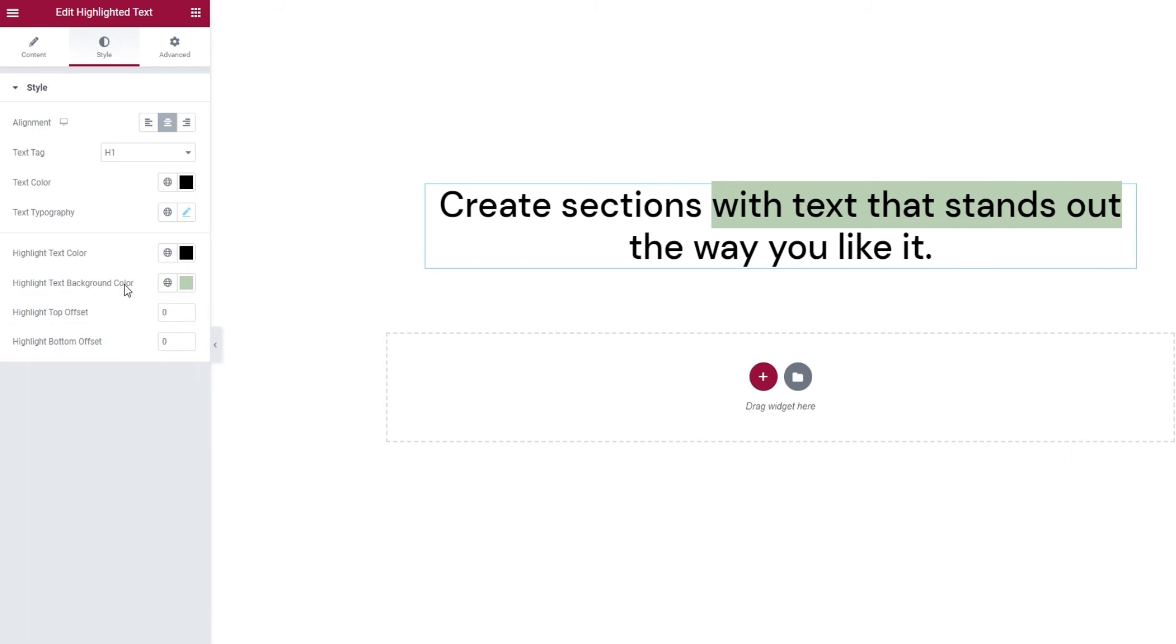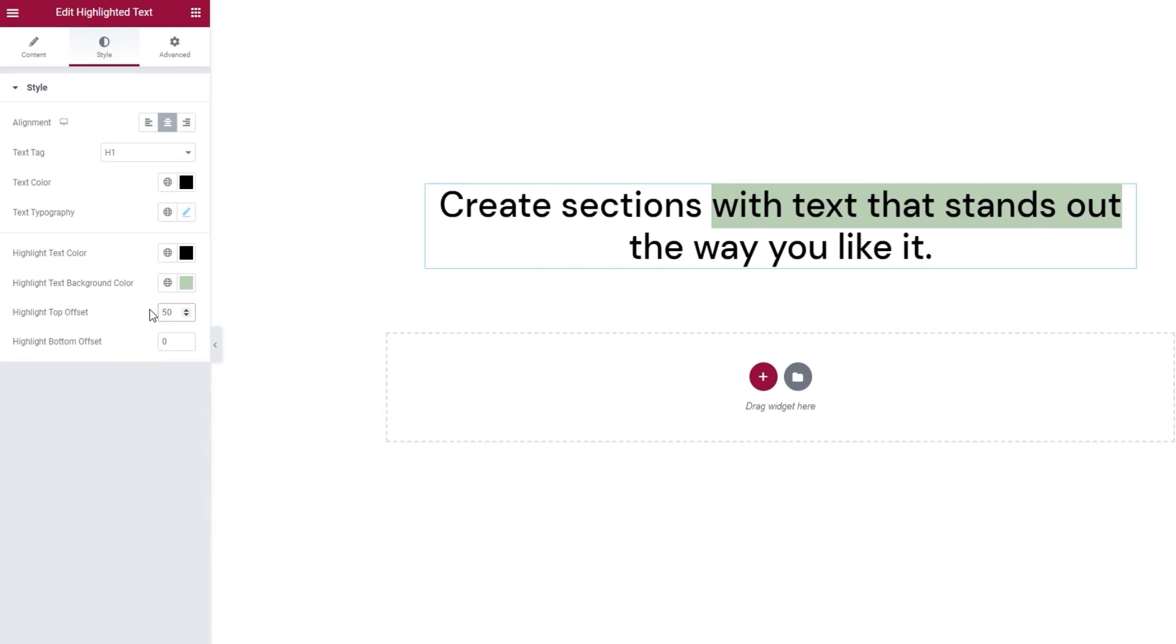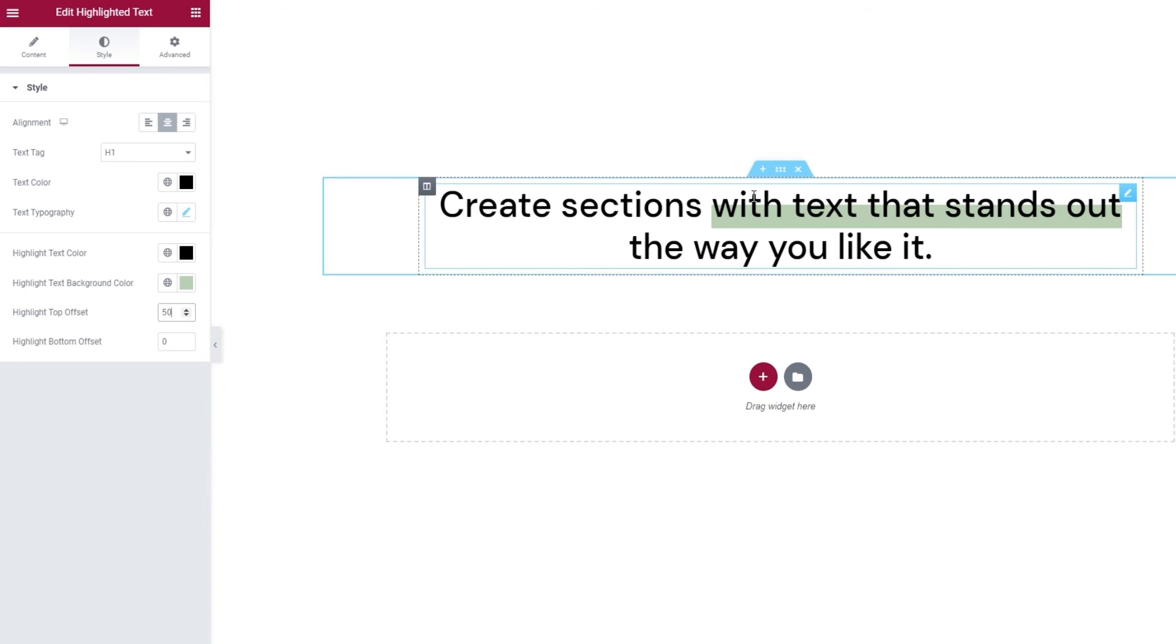And we have two more options in the settings here. One is the highlight top offset and the other is the highlight bottom offset. These two let us adjust how much of the space in our line the highlight will take up. The value is in percentages so be careful how much you set here. If you put 100, you'll make your highlight disappear entirely. But if you set 50, only the top half of the highlight will disappear. So the highlight top offset option can help you remove a part of your highlight from the top down.